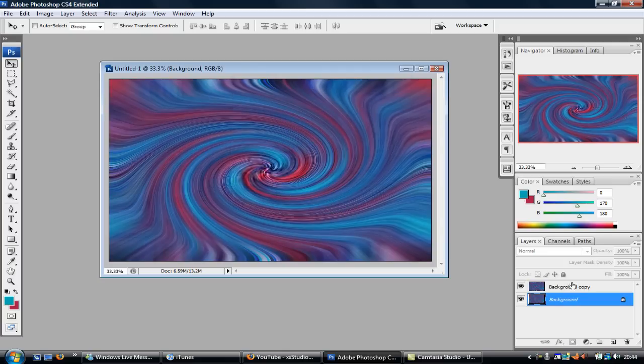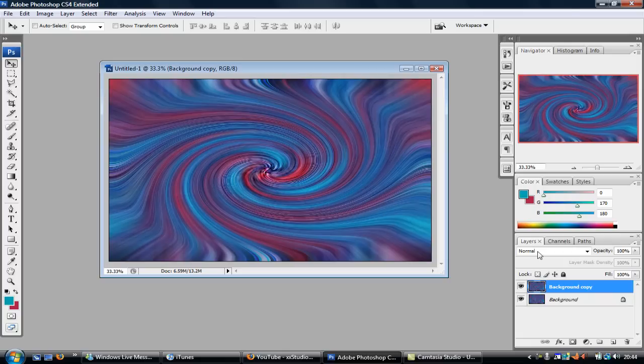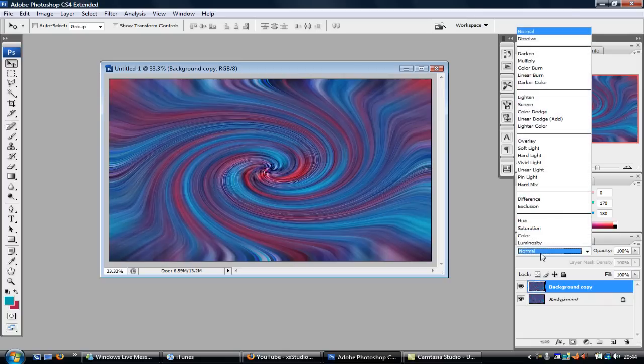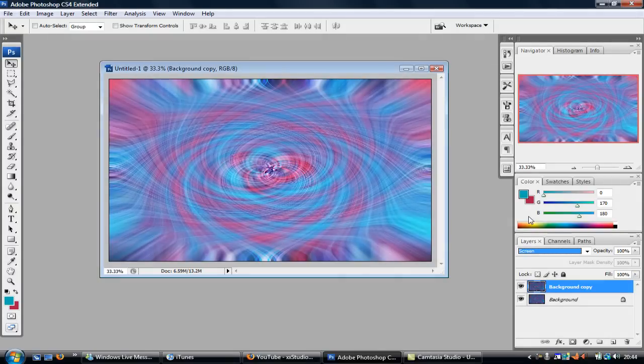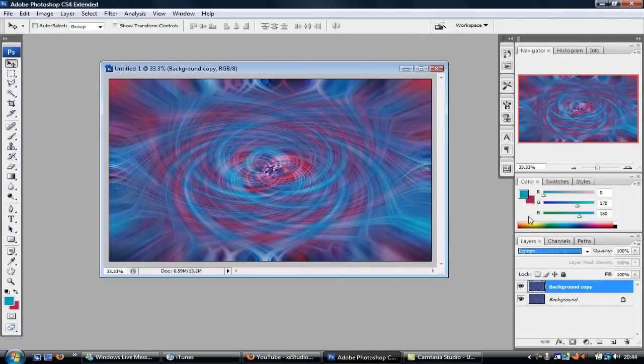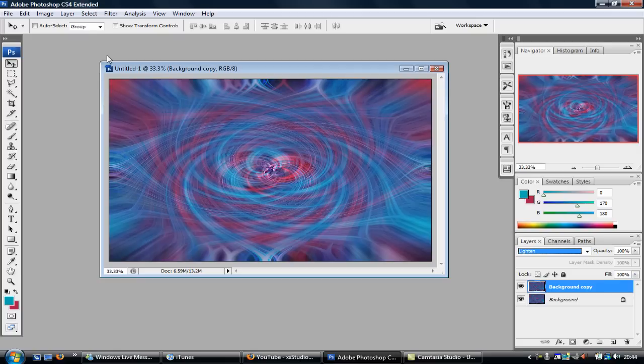Now you're probably thinking 'I can't see any difference or whatever.' So you want to click on the top one and you want to go to Lighten. So you're like 'Wow, that's not bad, I like that.'